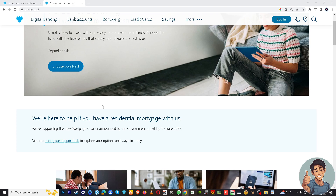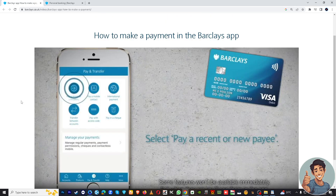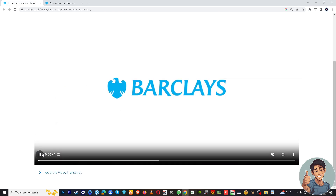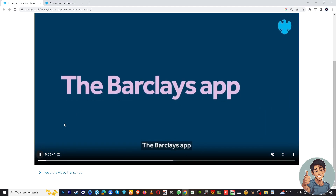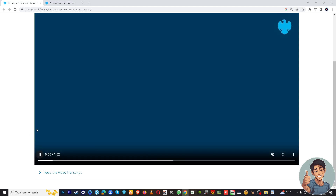So what I wanted you to do is log in to your mobile app. Right now I'm using the Barclays UK videos on how to make a payment in the Barclays App. No copyright infringement intended, so let's read the video transcript on how to make payments.